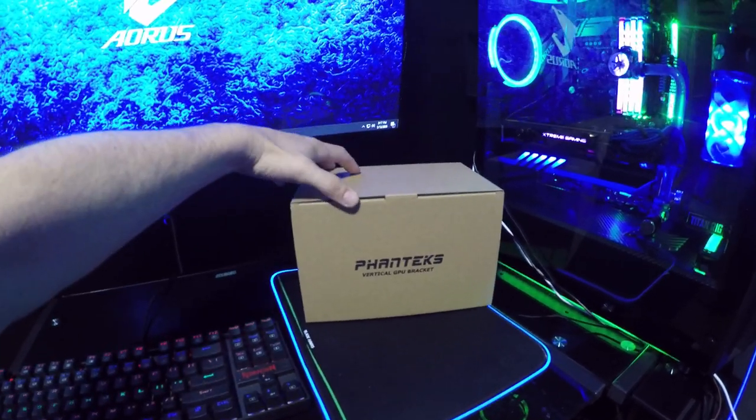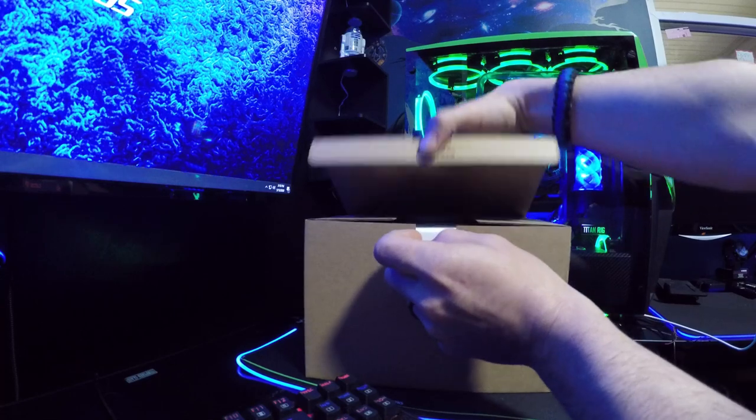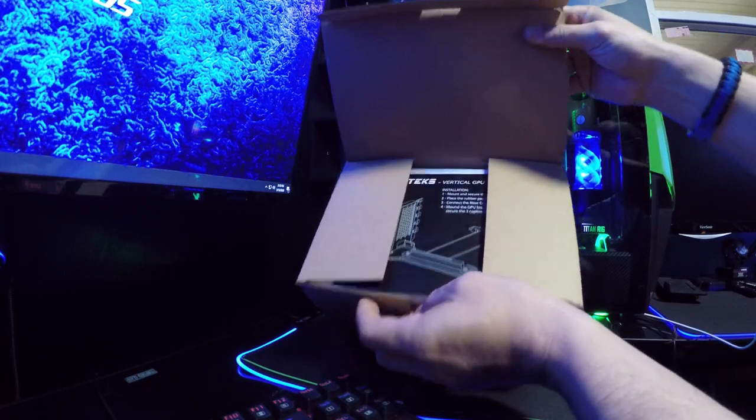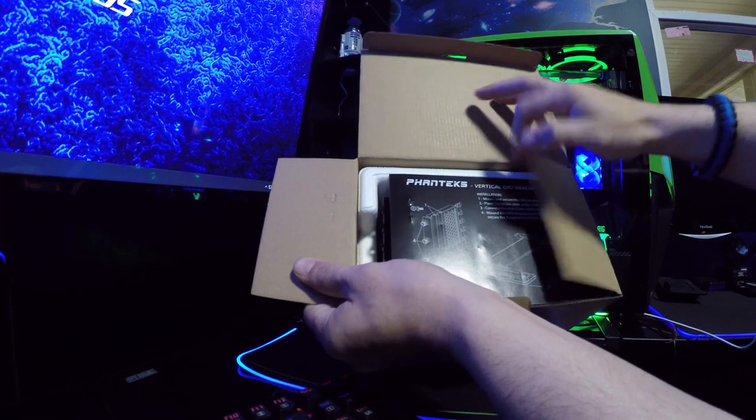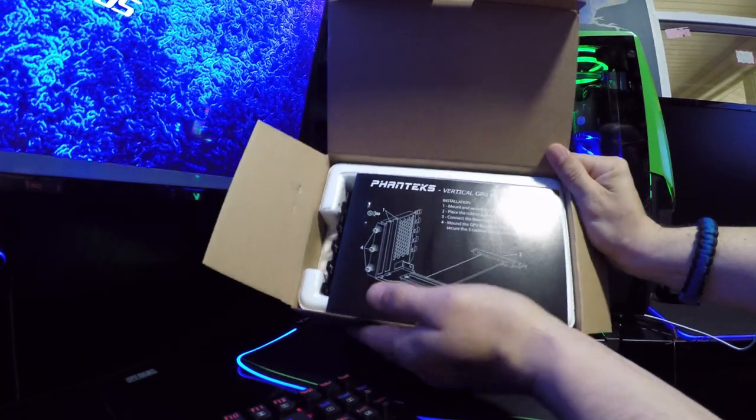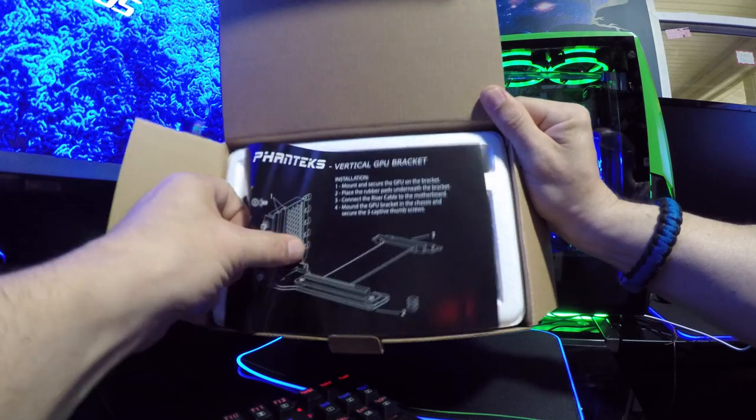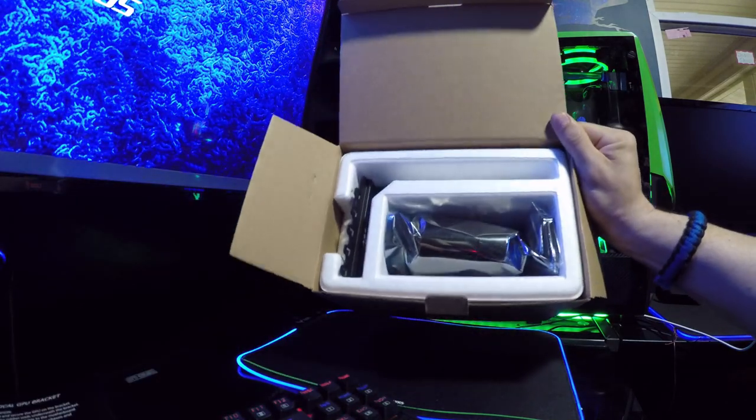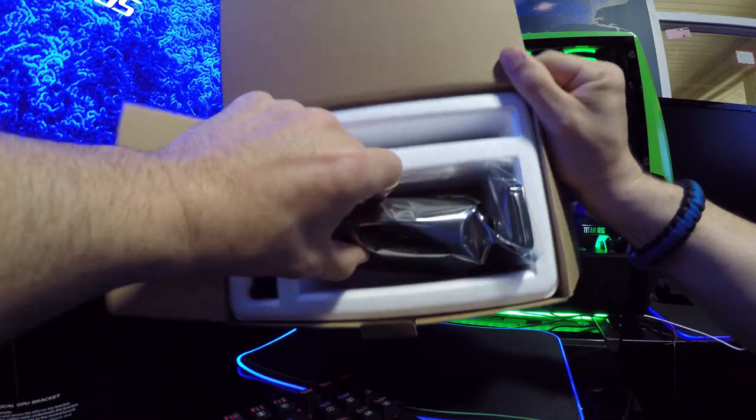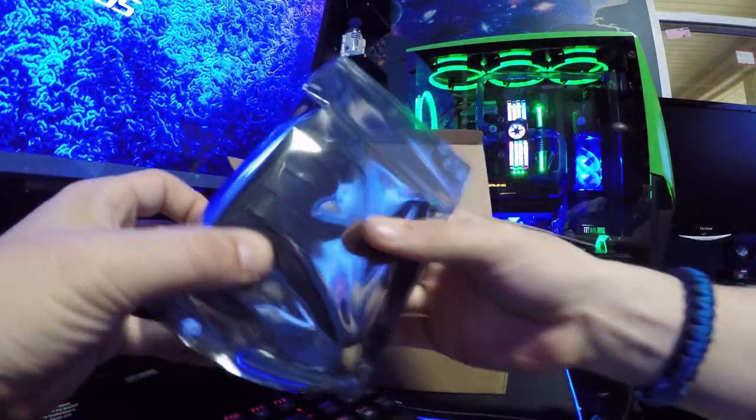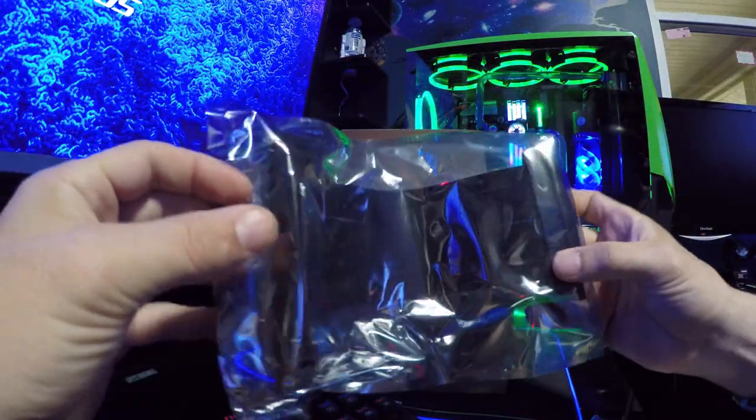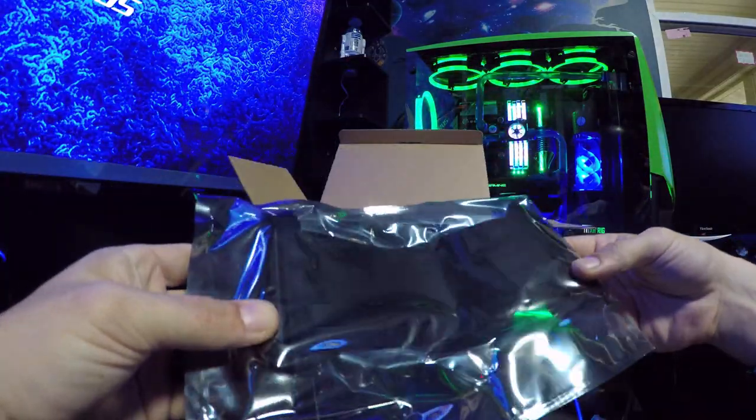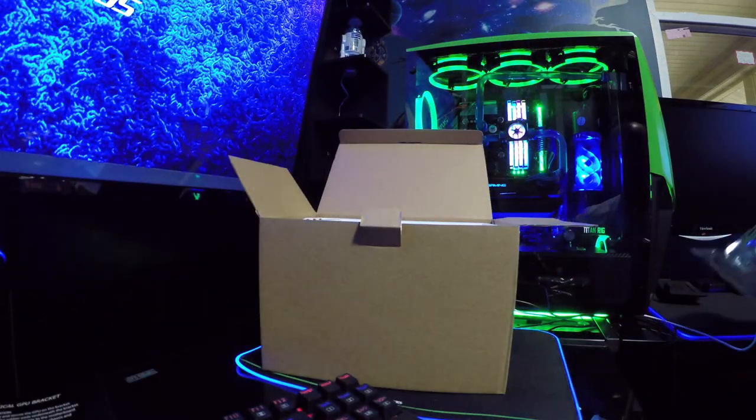How does this sucker open? There we go. So it will open like that. So there's their Phanteks vertical GPU bracket. That's kind of cool. That's what the inside looks like. Let's see here. Oh! This is the PCI Express cable that they include. That's what's in there.